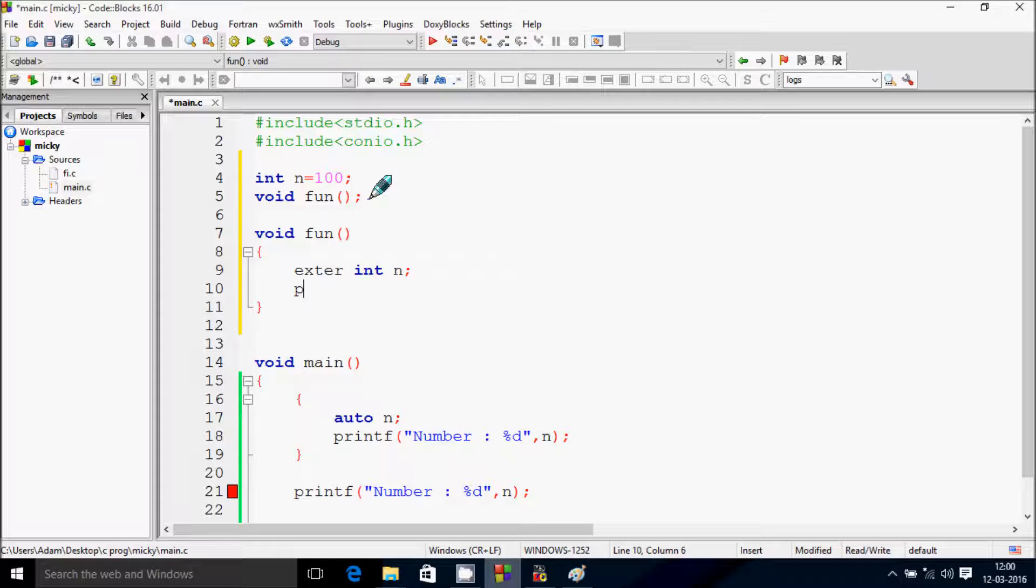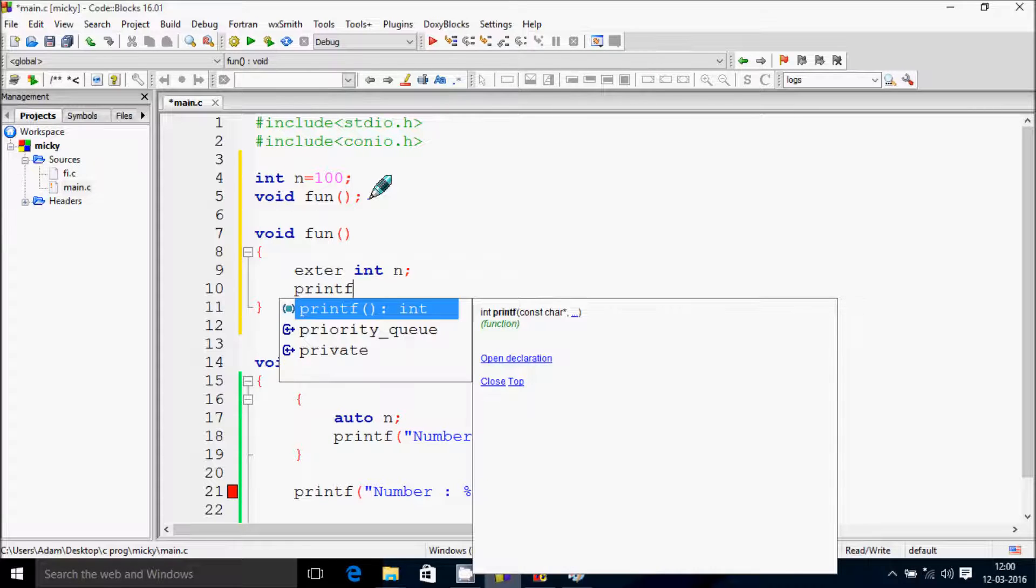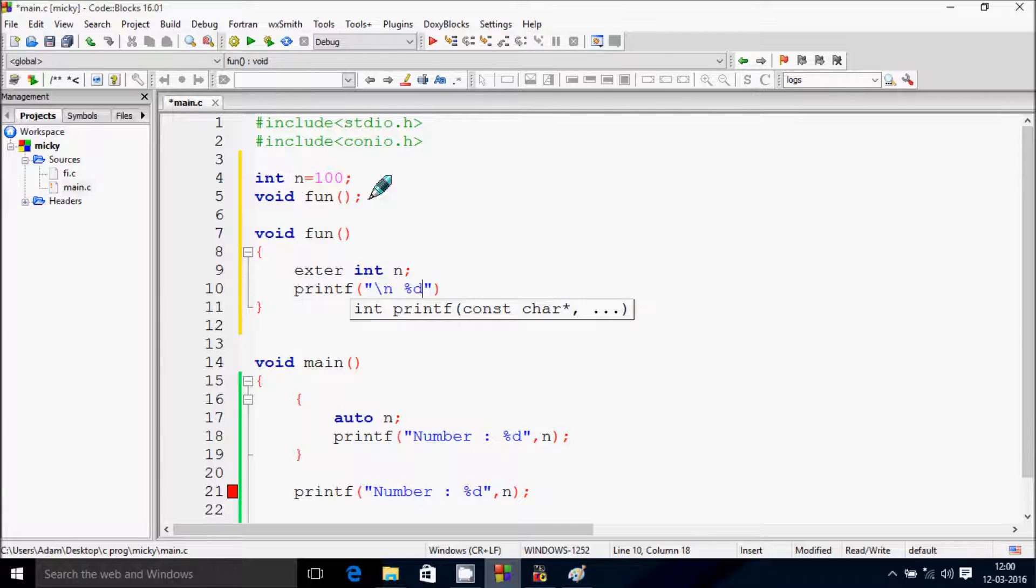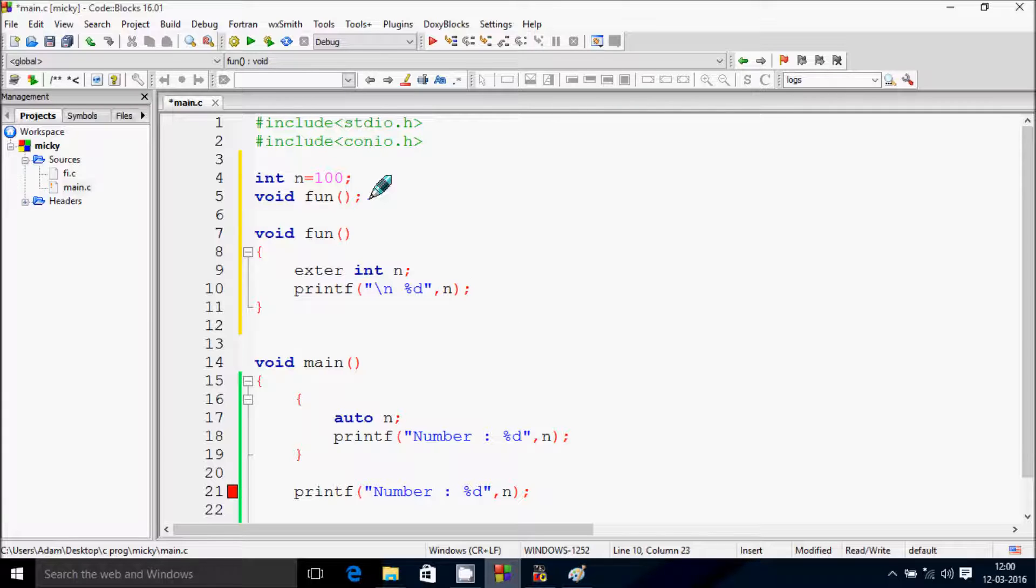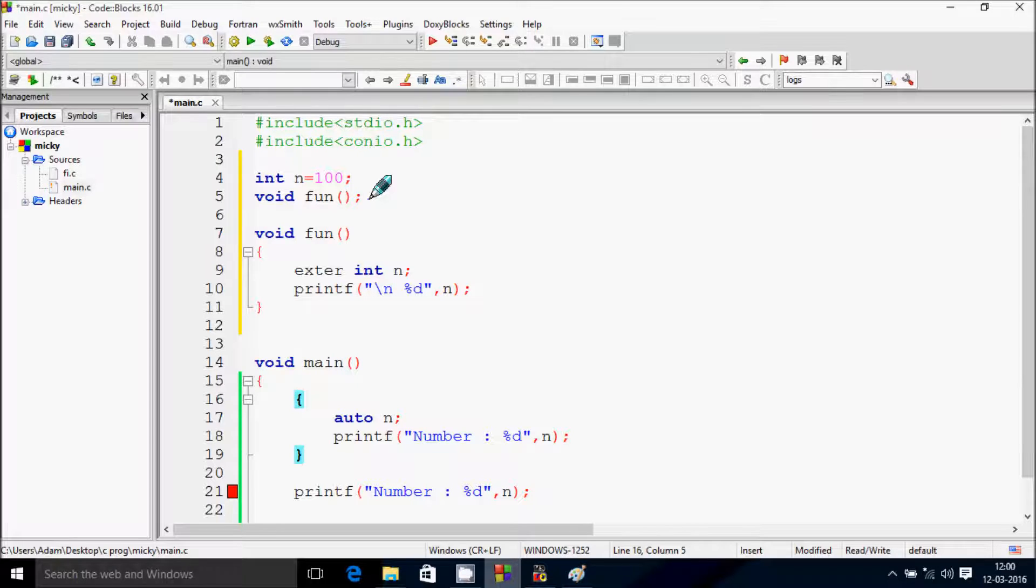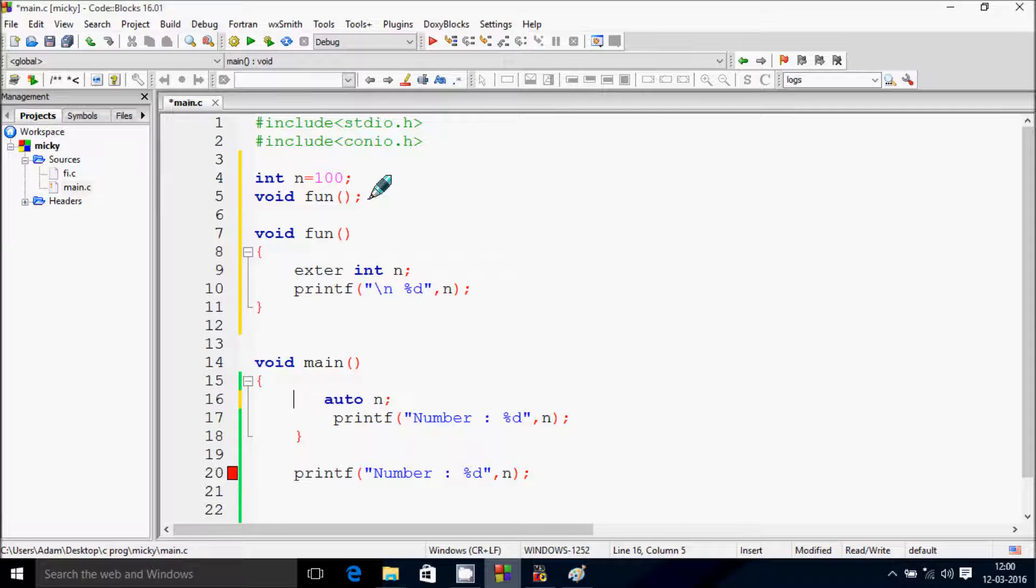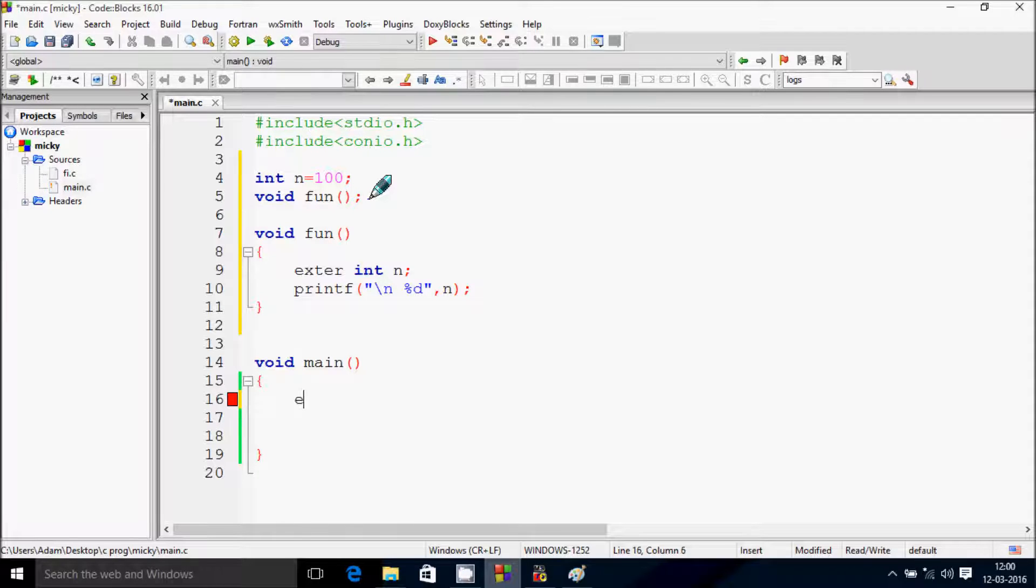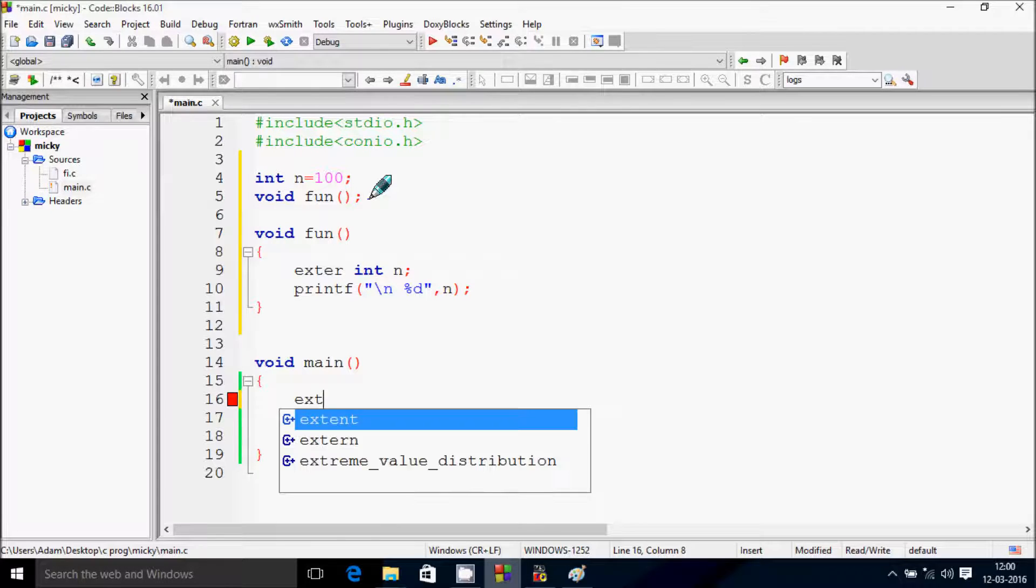So at here let's write external storage class int n. And write kind of fun, void fun. printf slash n percent d n.